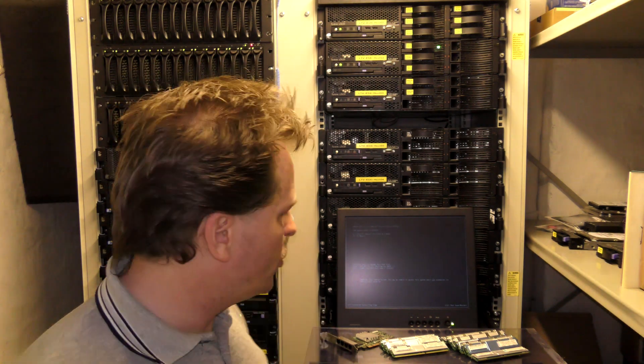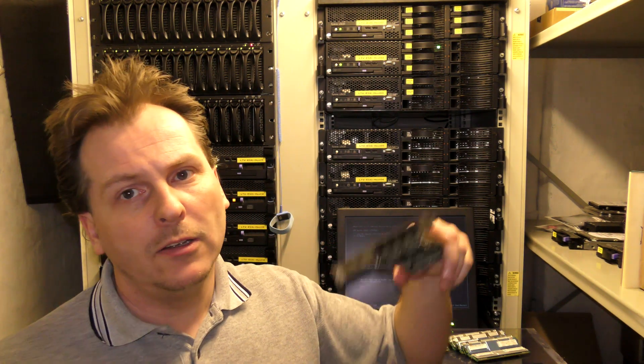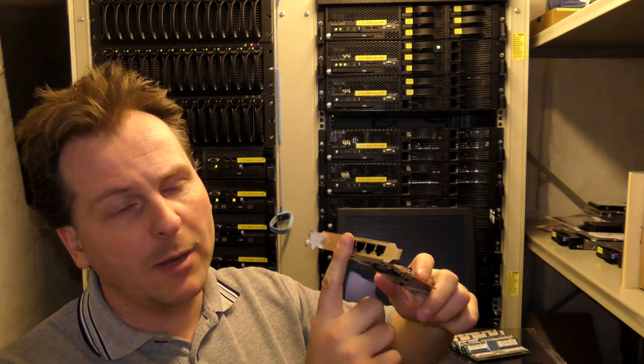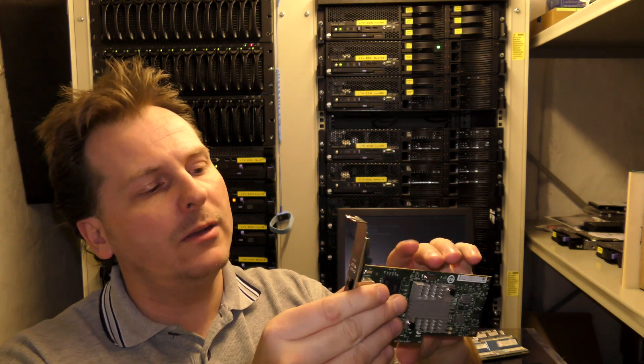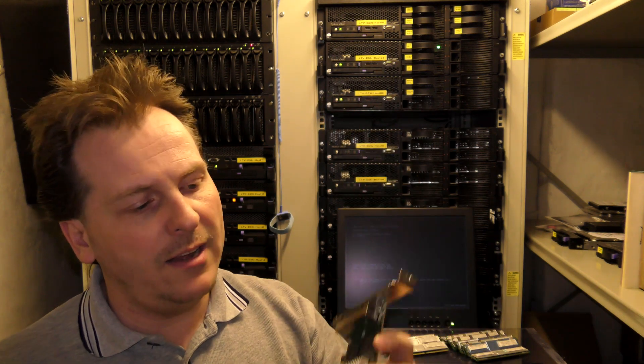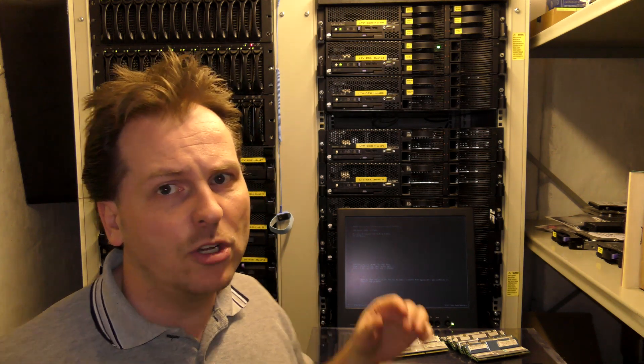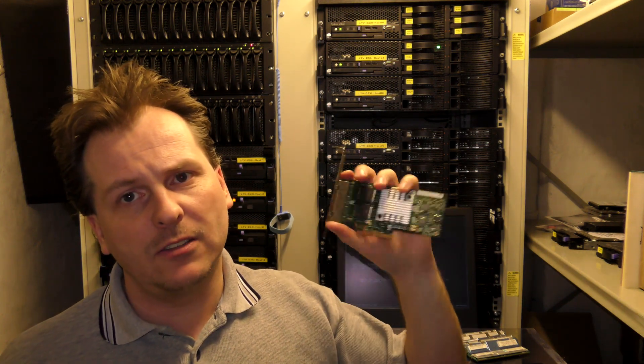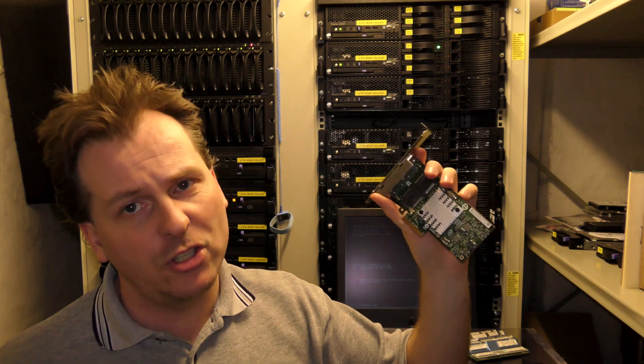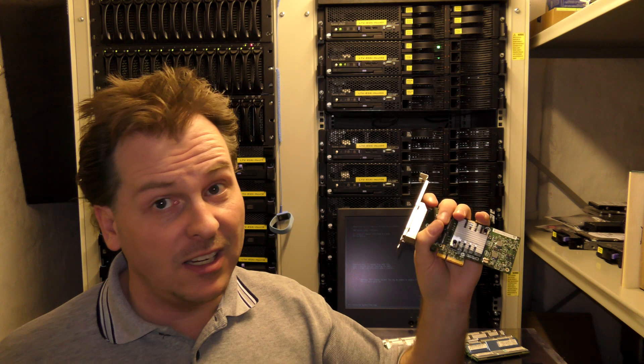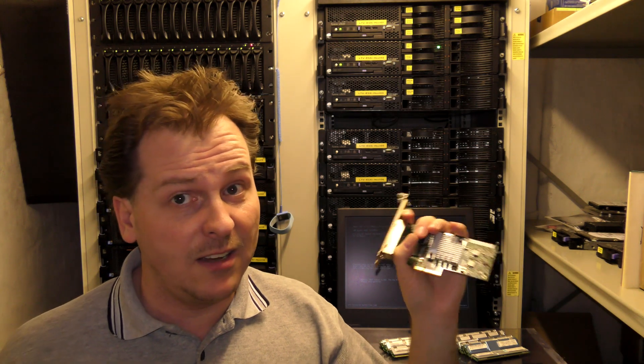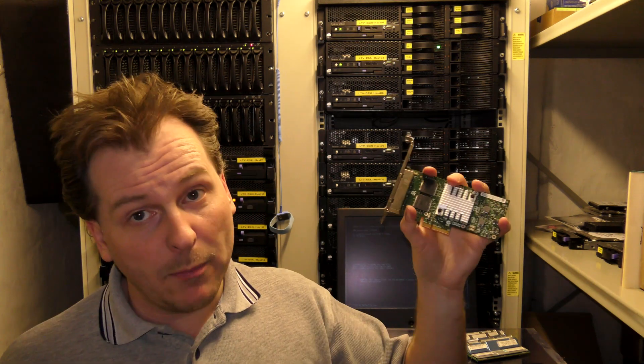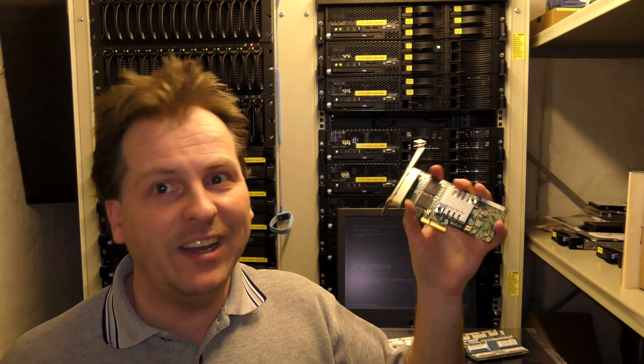We're gonna be putting that in and also I have a network card. The server has two one gigabit network ports and this card has another four one gigabit network interfaces. As this server is a storage server, it might be that some of the other servers in the future will need to communicate with the top server faster than just one gigabit. I could put in a 10 gigabit ethernet card but that would be overkill. We're gonna put this in just to have it for a rainy day.